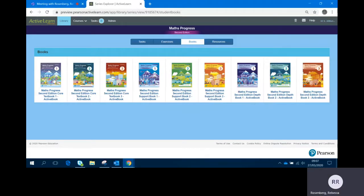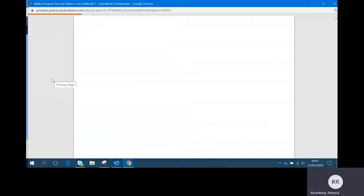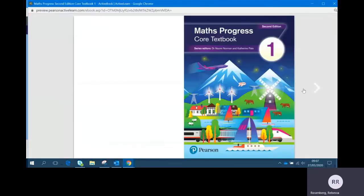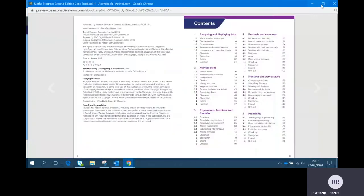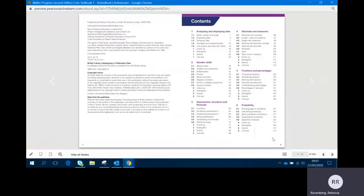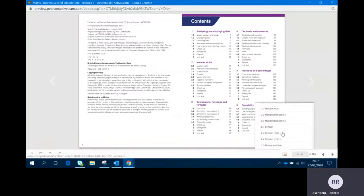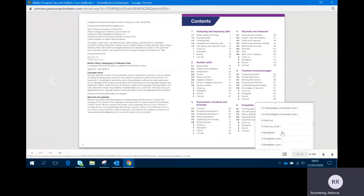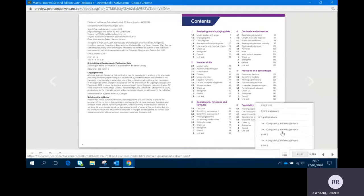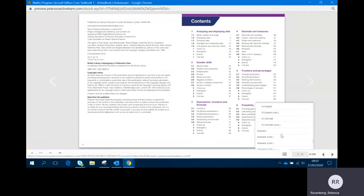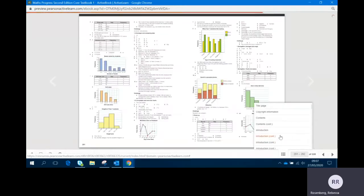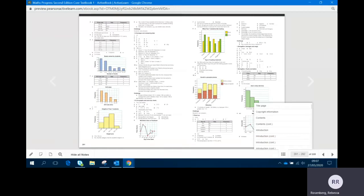One final thing that is useful to see: in every single book there is an answer section at the very end, and you can use the contents bar to scroll down. There are answers for every single lesson that's available.